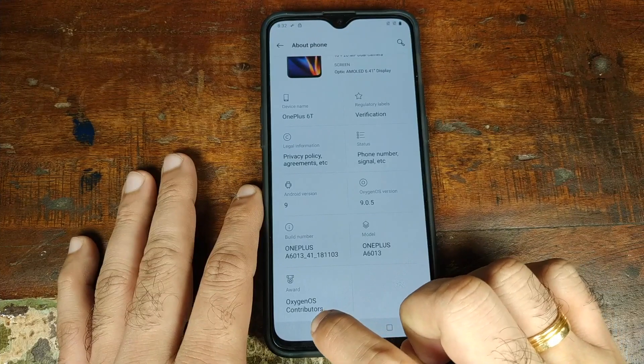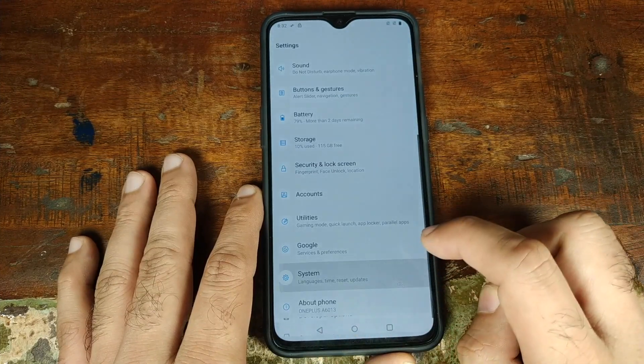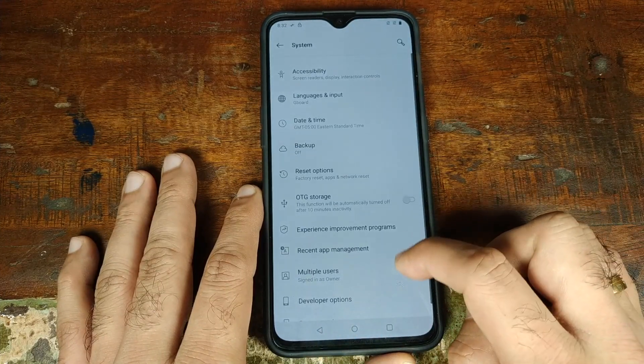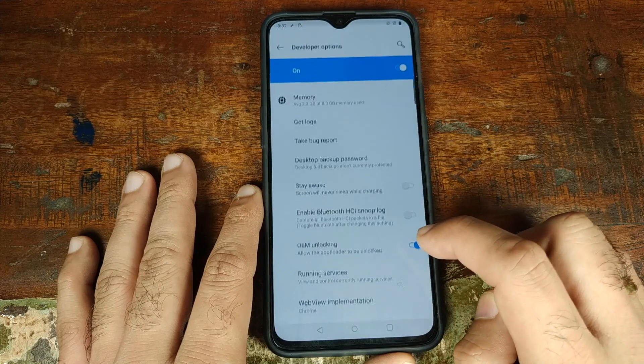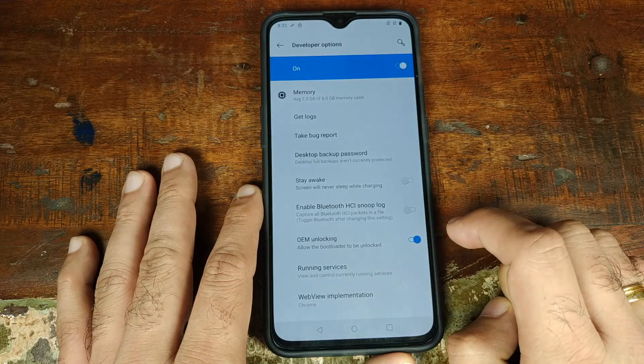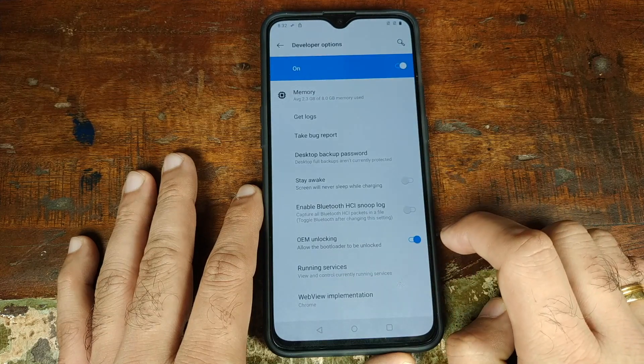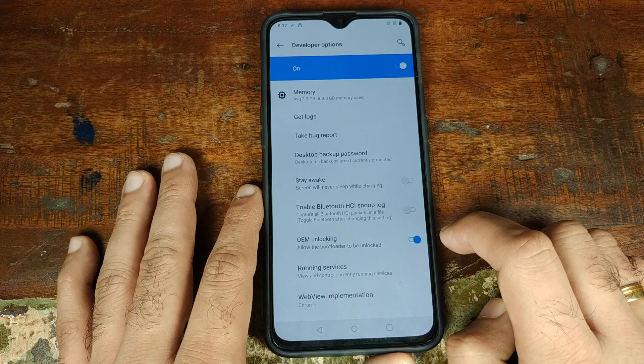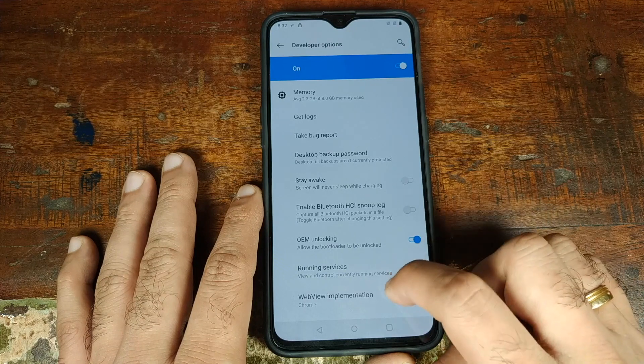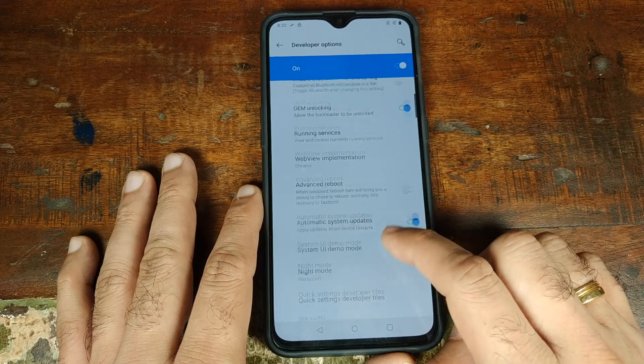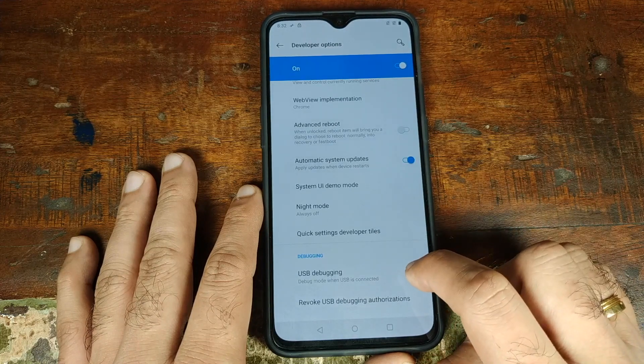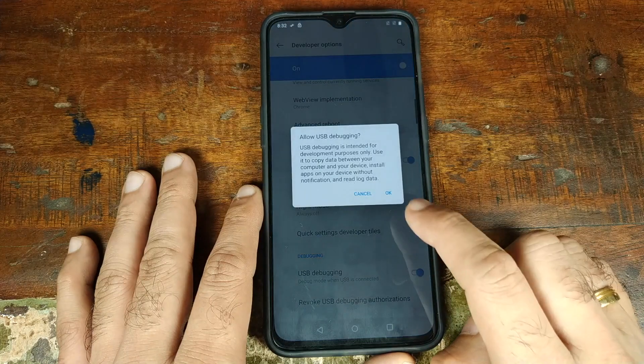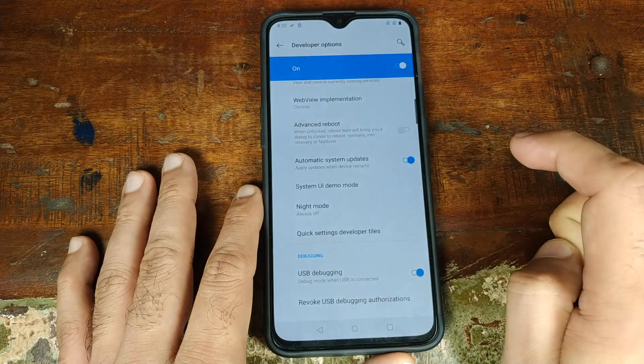Now we will go ahead and go back, go into system and we'll have a new option called developer options. Once we are in developer options, we have to enable OEM unlocking if it is not already enabled and you also need to go ahead and enable USB debugging. Go ahead and click on OK.